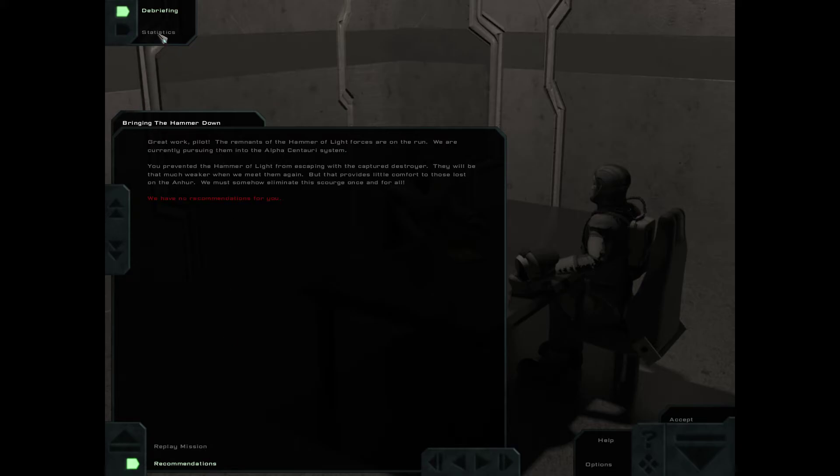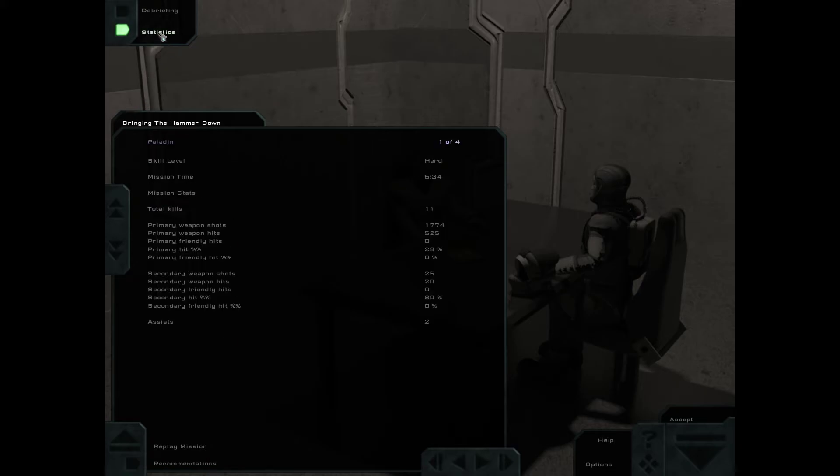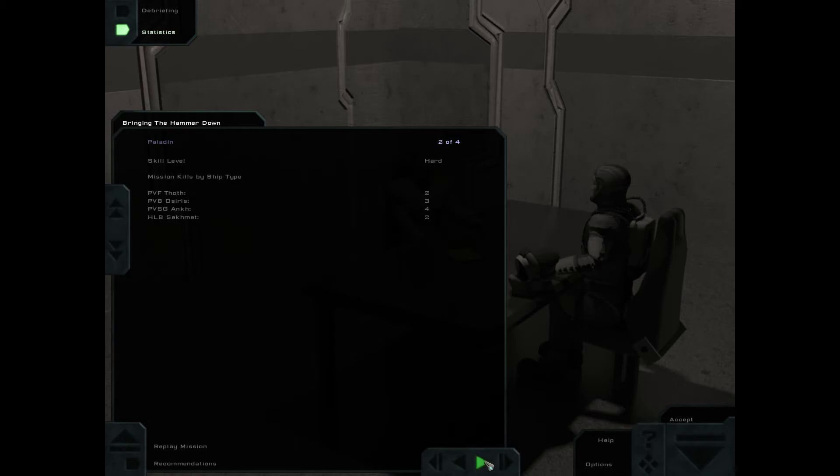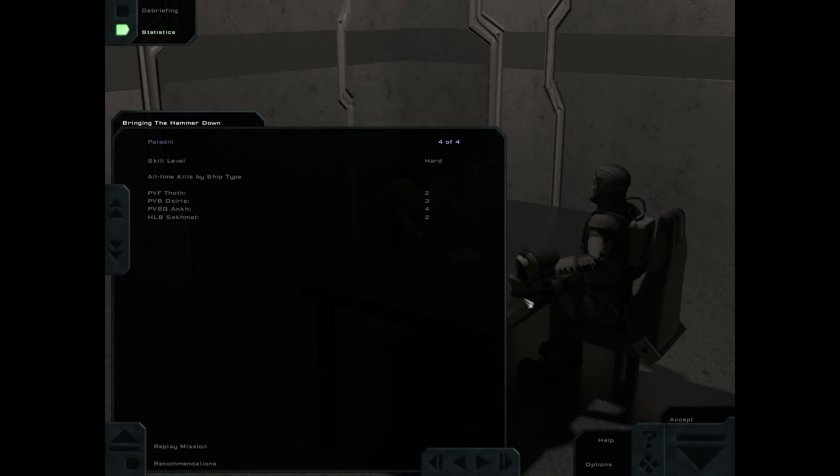Alright, statistics. Eleven total kills. Four of them were sentry guns. But still, there were some real fighter kills in there. So that is that, and we will go on to the second mission. This is Paladin Gaming signing off.